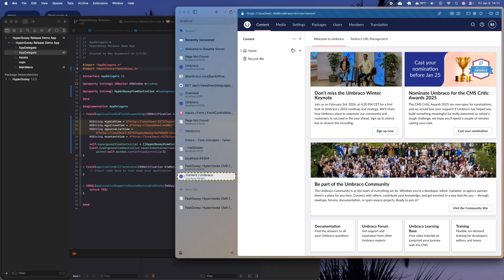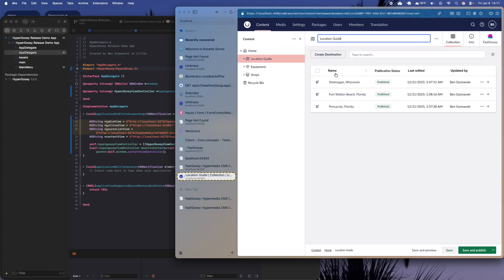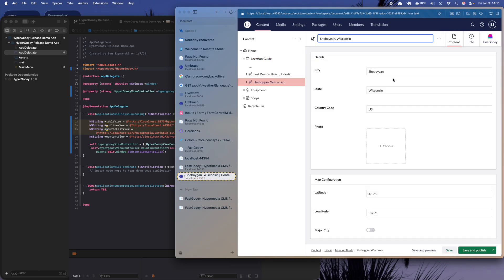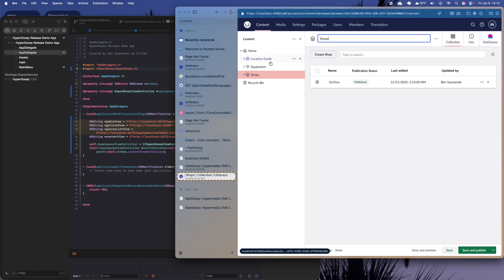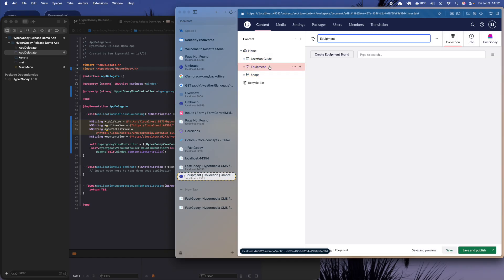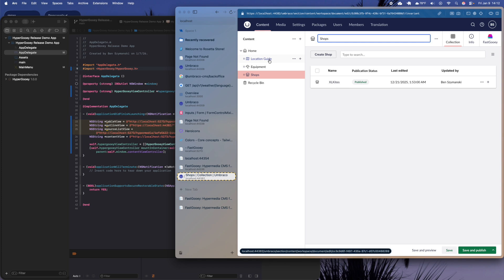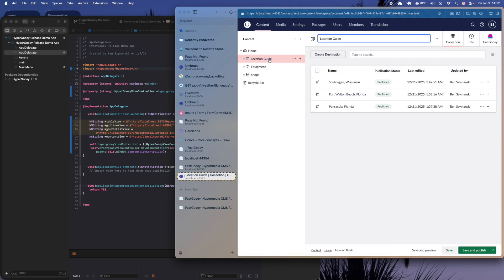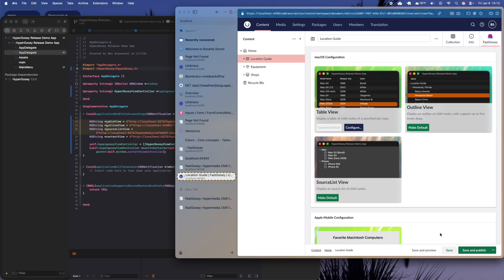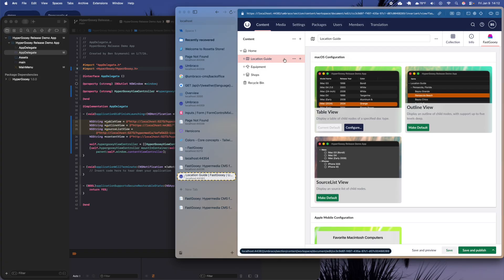What you see in the browser is the Umbraco back office — this is where you manage content inside the CMS. You can see we've got all these custom fields here. Each one of these nodes is a page itself that people on the public side can view. I've added a tab called Fast GUI with a menu of options for how we want 'Location Guide' to be represented inside our macOS app.